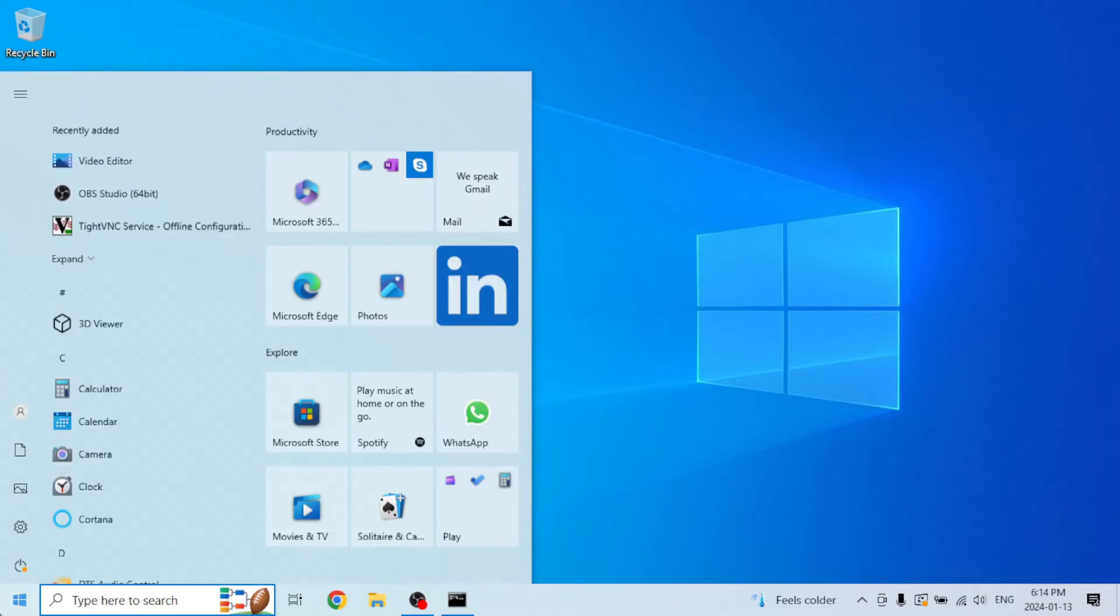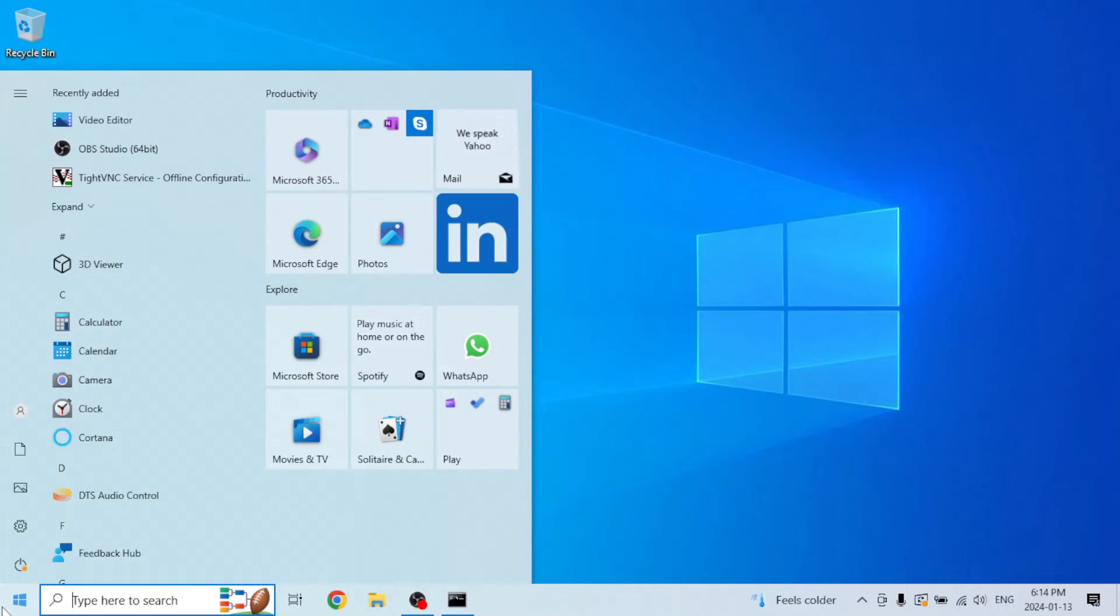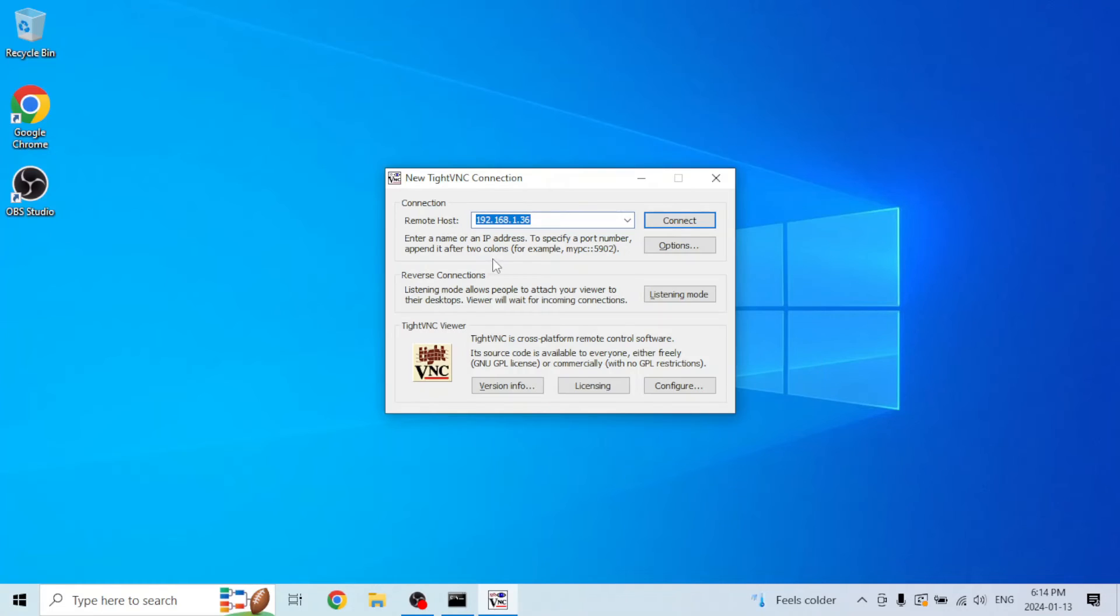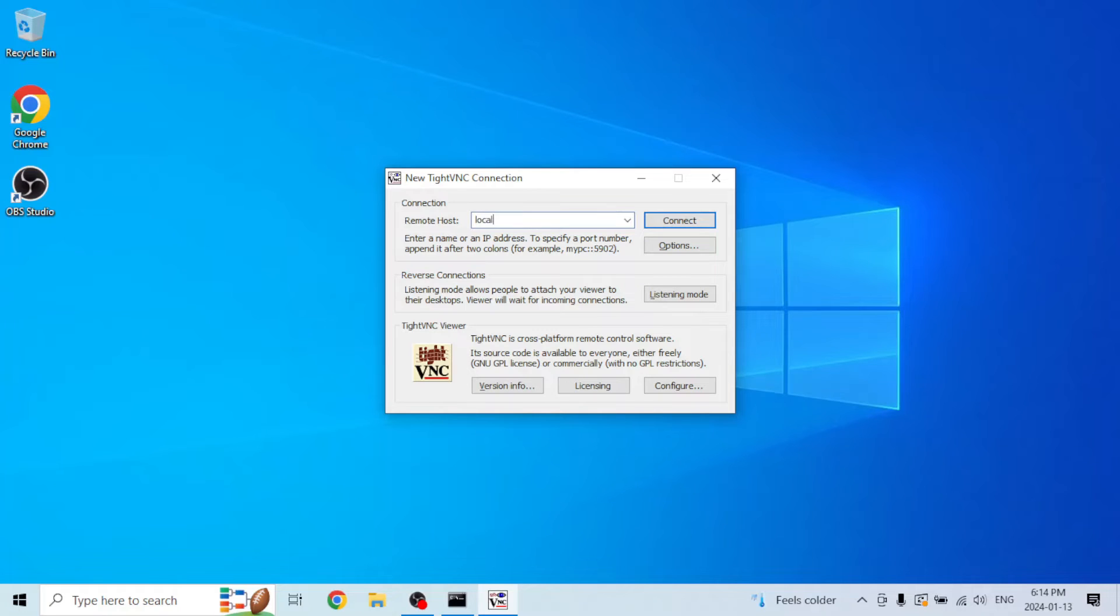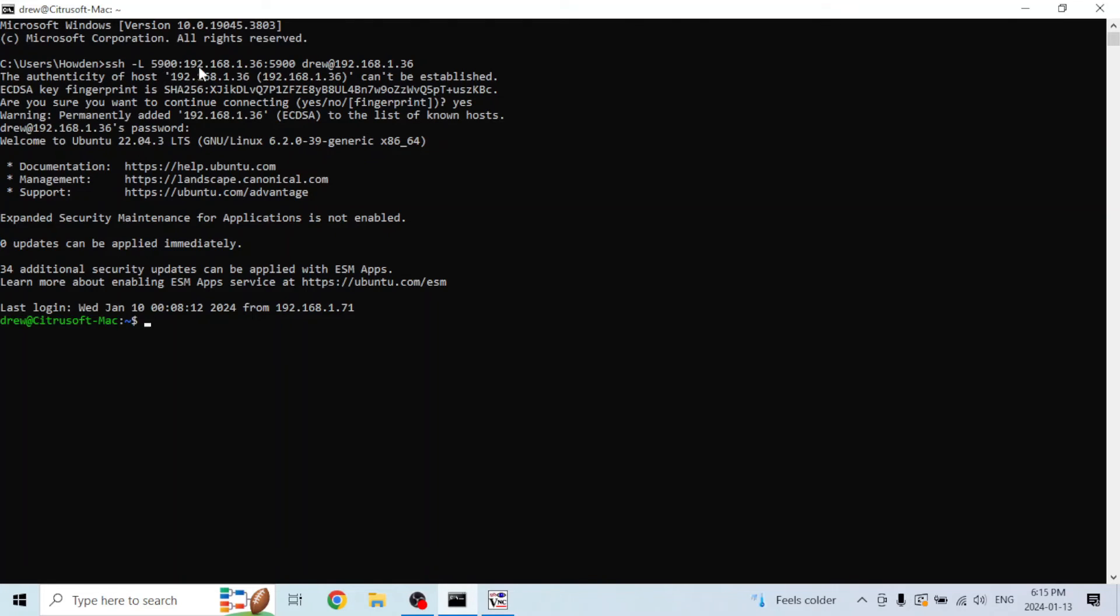Now you don't need to worry about this. What you do is you go into your VNC viewer, and then for the IP address, you just type in localhost. Of course,